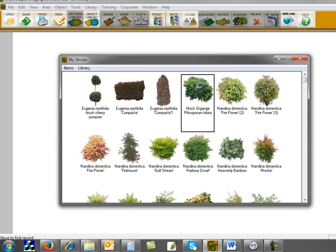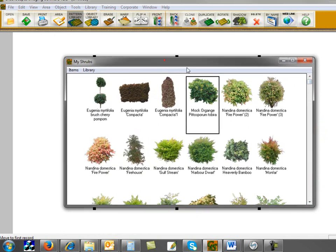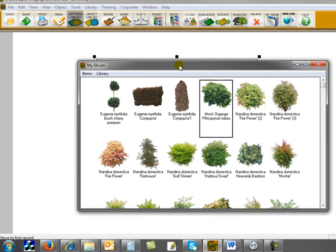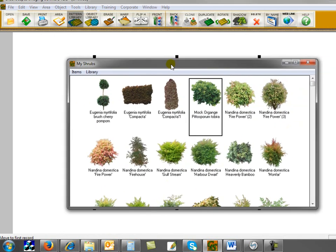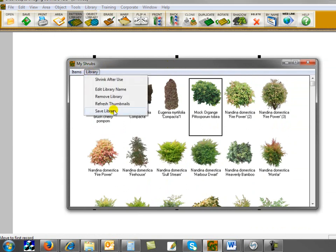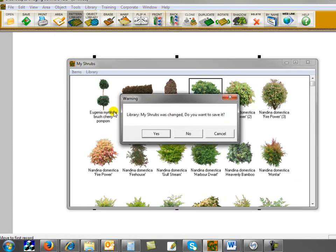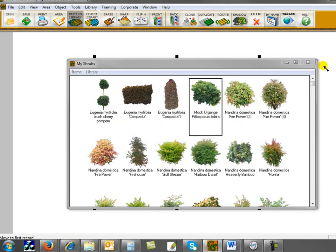Let's double-click one just to test it. Yep, it's working. Now I want to save the library. I go here to Library, Save Library, and say Yes because I do want to save it. Now I have my custom library. Whenever I go here to Library, I've got MyShrubs and it's populated with the plants that I want.